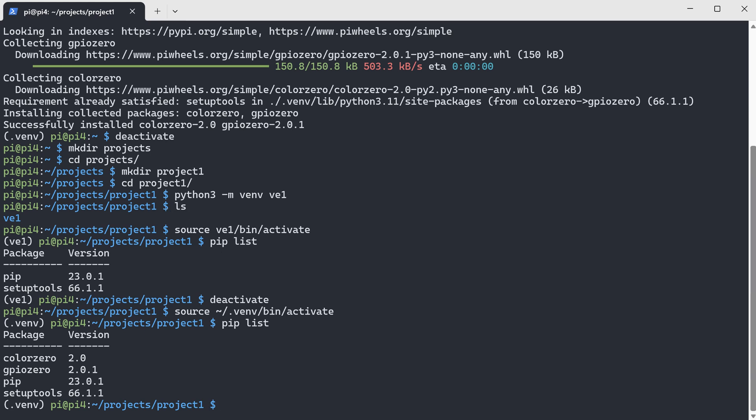Once you are inside this .venv virtual environment, you can run any Python program that depends on the packages you have already installed. If you haven't installed a required package, you can install it the same way as we did before. Once you have all the required packages, you can run any Python program as you wish.